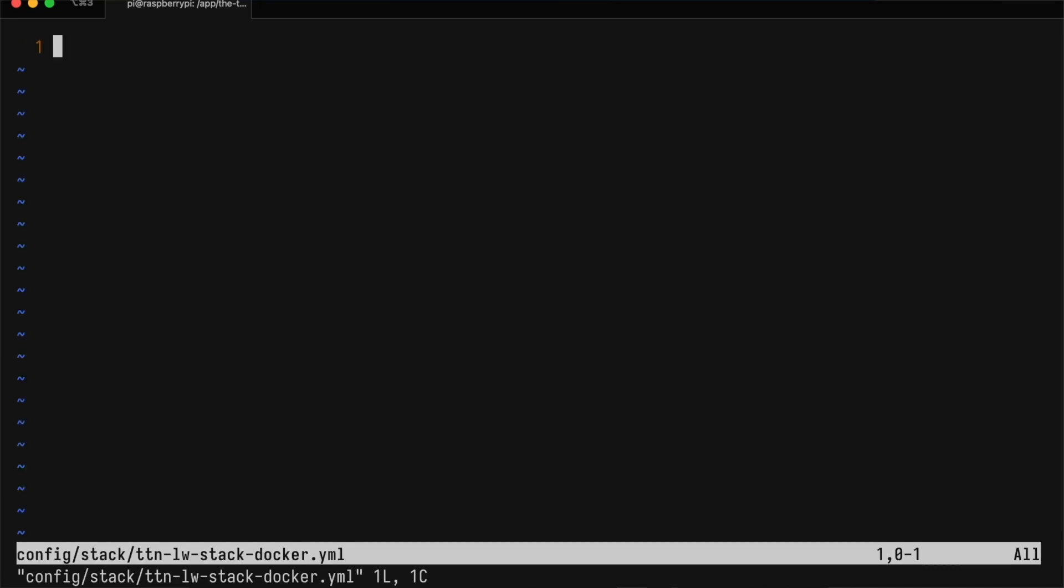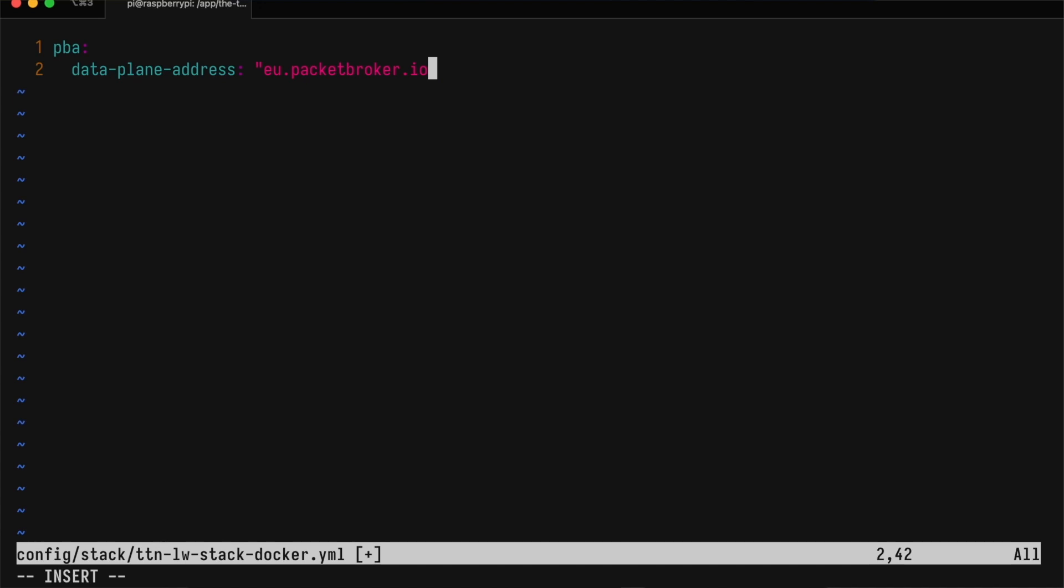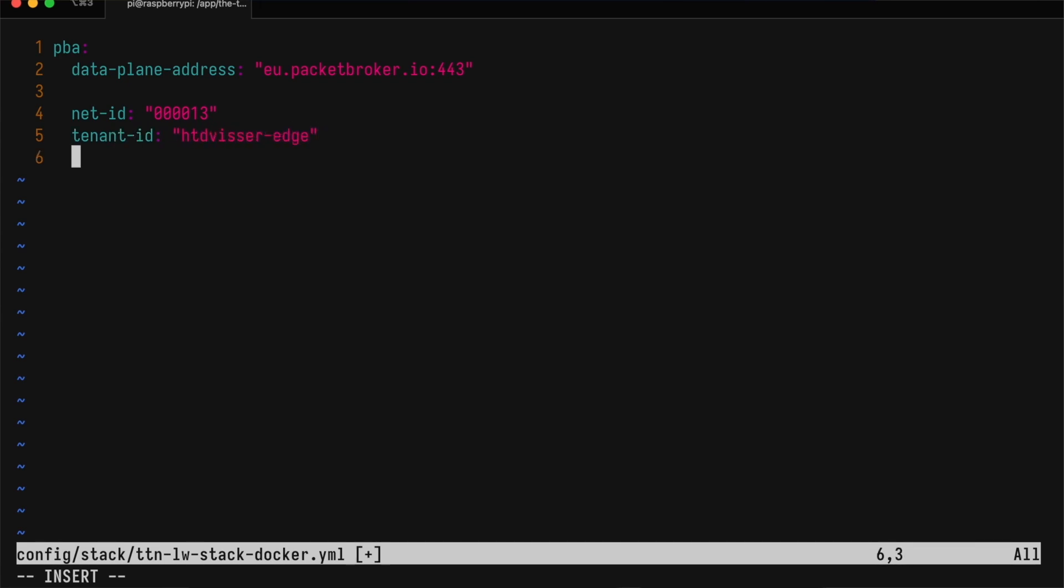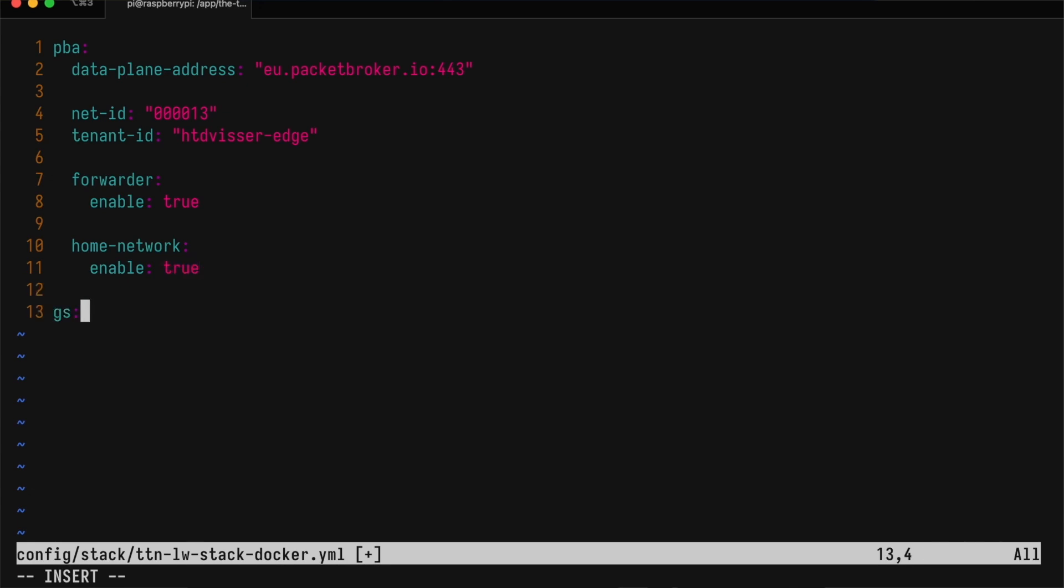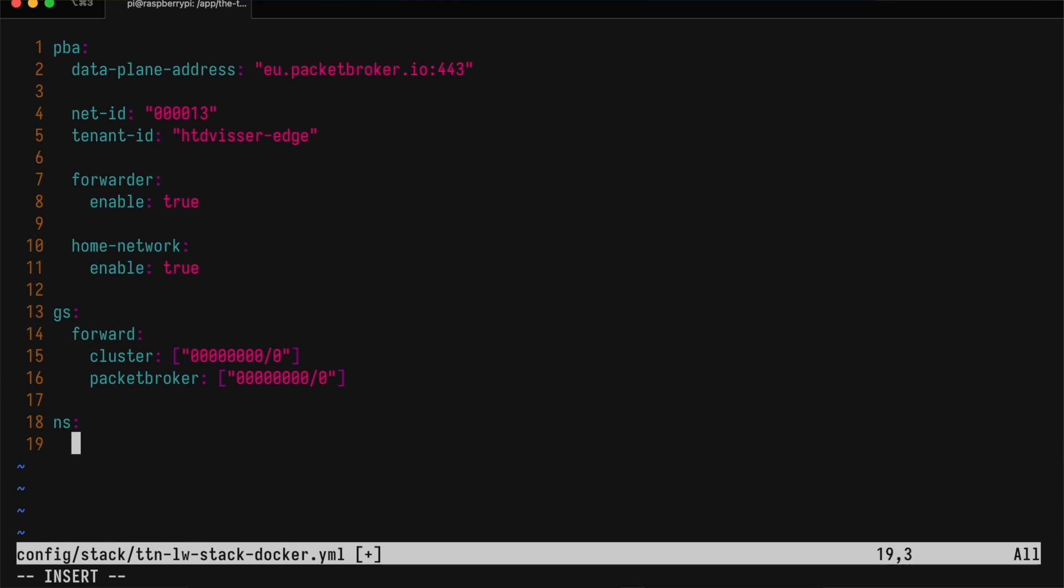Let's start with the config file. We'll create a PBA section for the Packet Broker agent, where we will configure the data plane address. We're using the NetID of the Things Industries, and our tenant ID is HDDV-ISCER-EDGE. We'll enable our deployment as a forwarder and as a home network. Next, we'll tell the gateway server to forward all traffic to both the local cluster and to Packet Broker. And we need to configure the network server to issue device addresses from our NetID and our device address prefix.